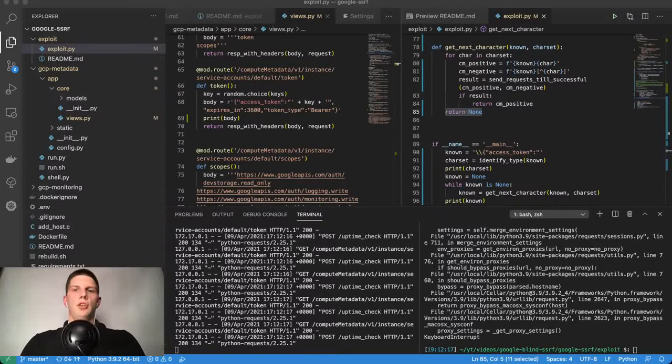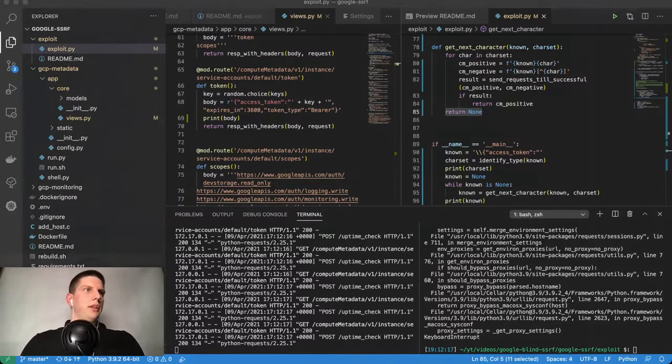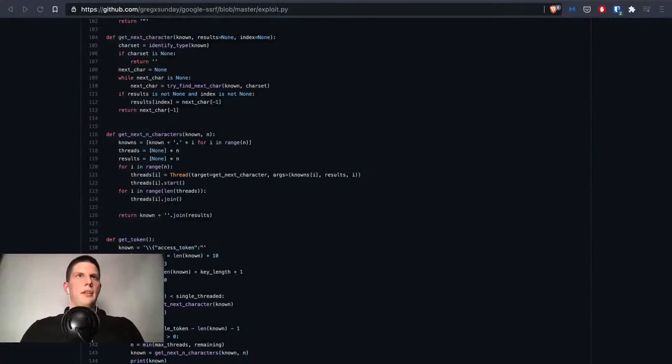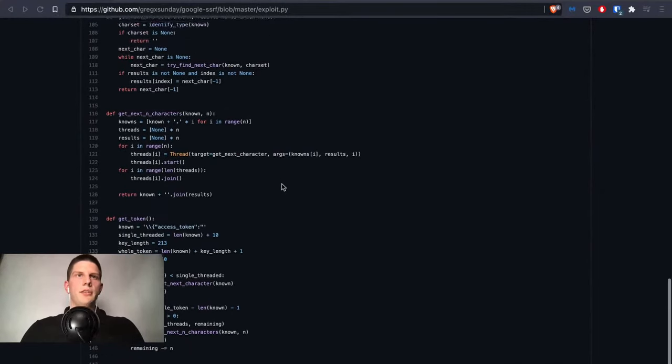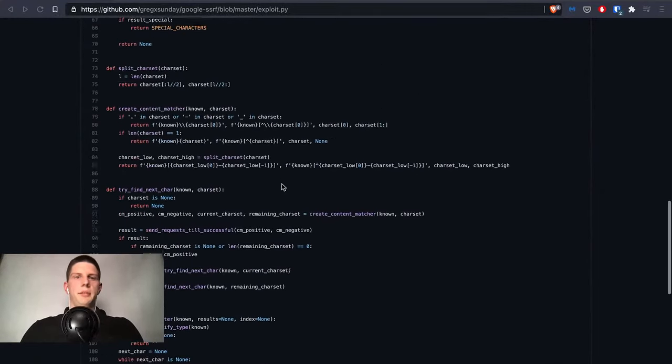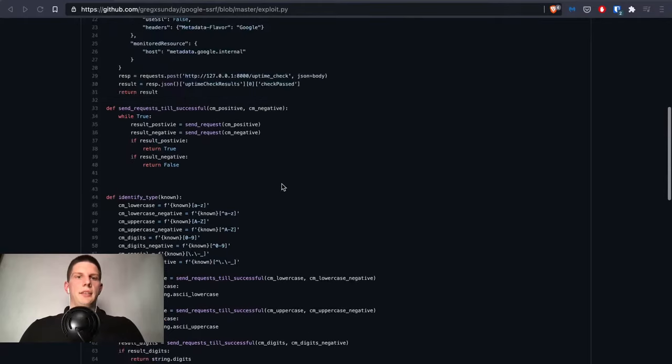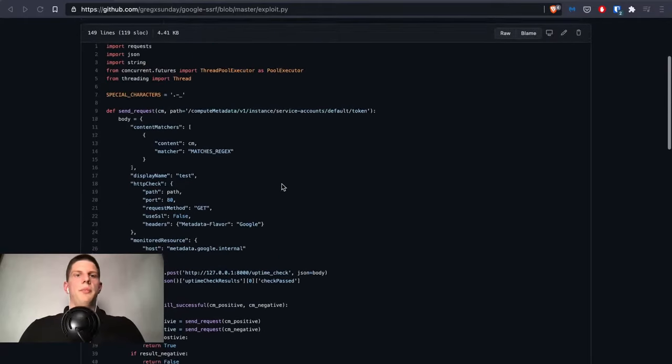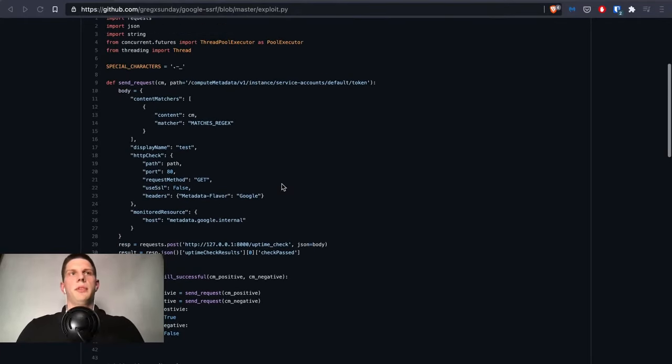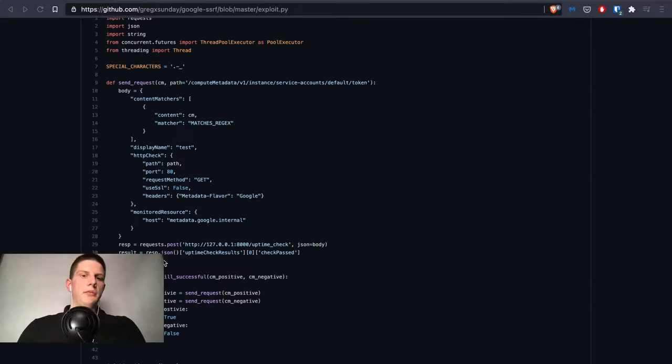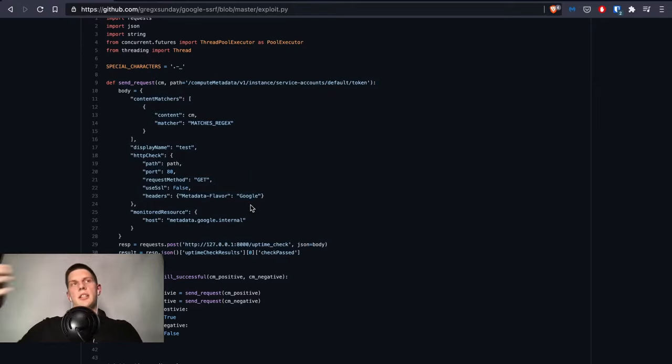So I will just show you the actual exploit and tell you step by step what happens here. This is the full exploit and you see the parts of it are similar to what we had before. We have a send_request function that looks exactly the same.